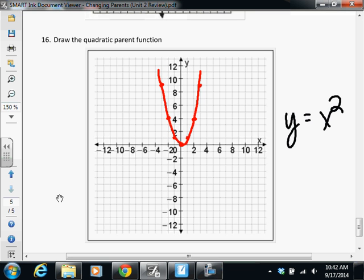The test will be roughly about 16 questions, just like you see here. Any questions? Everybody's going to make 100 tomorrow. Who's going to guarantee me a 100 tomorrow? Not a single person. Anybody think they're going to make an A tomorrow? We've got plenty of those — I'll take it.